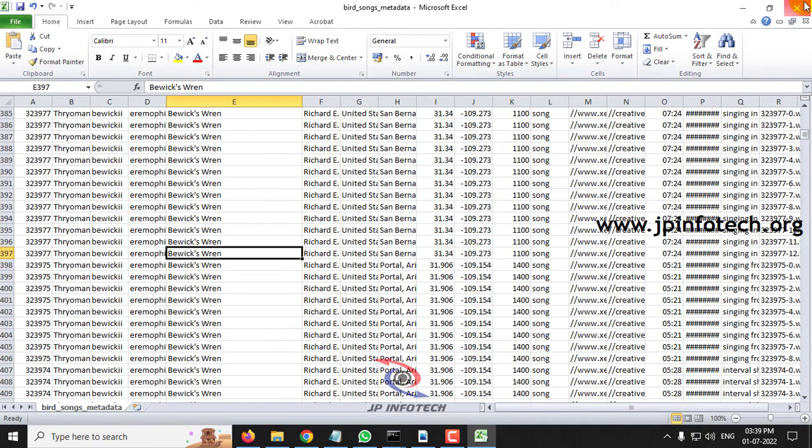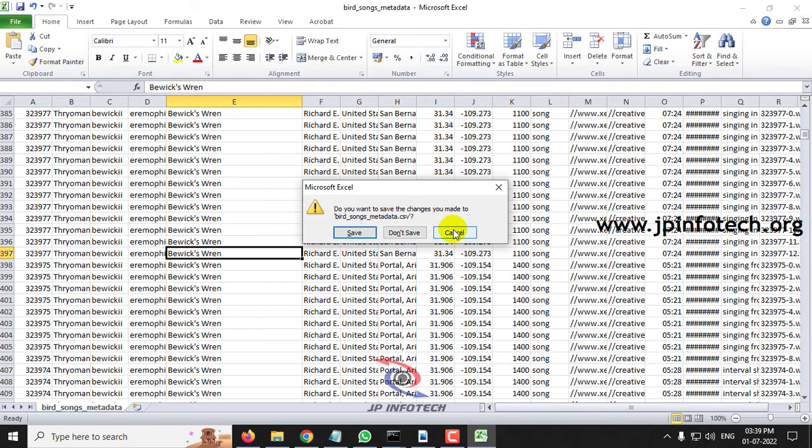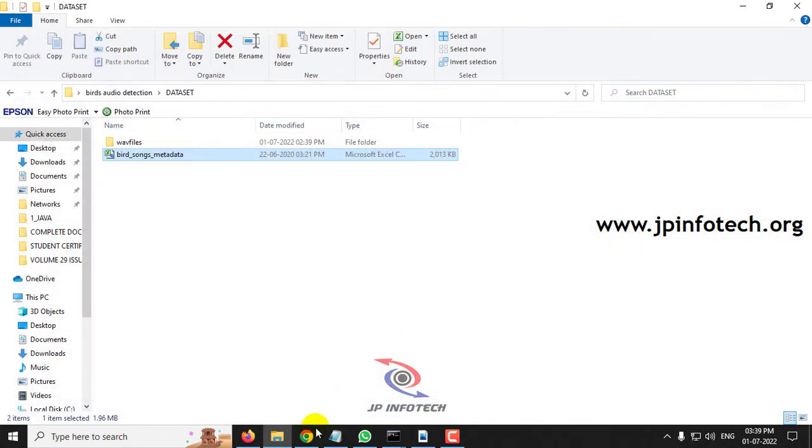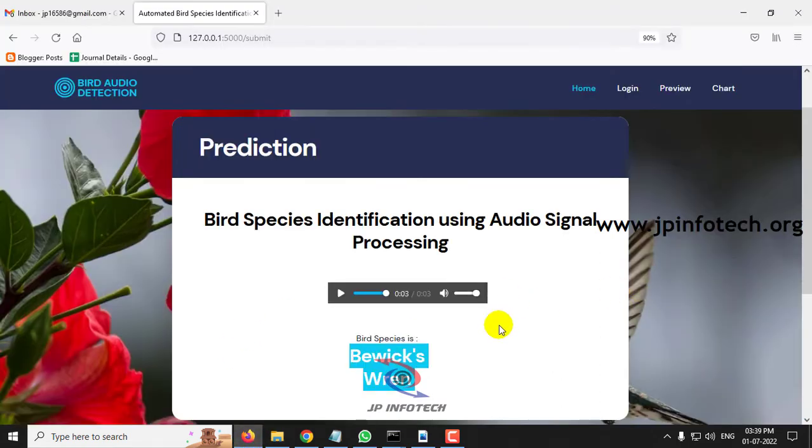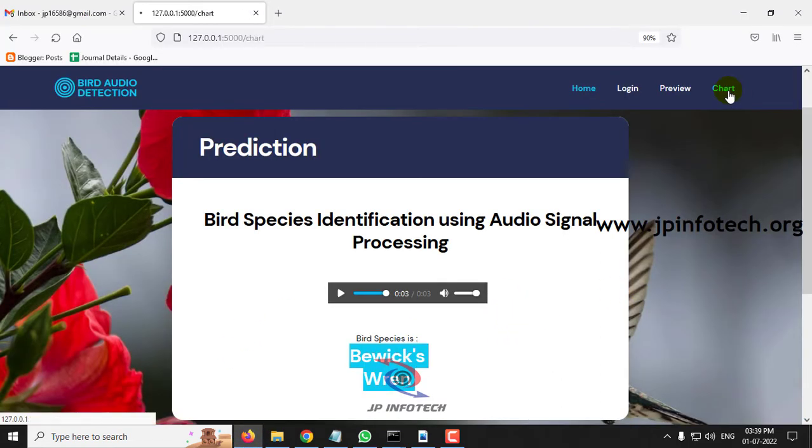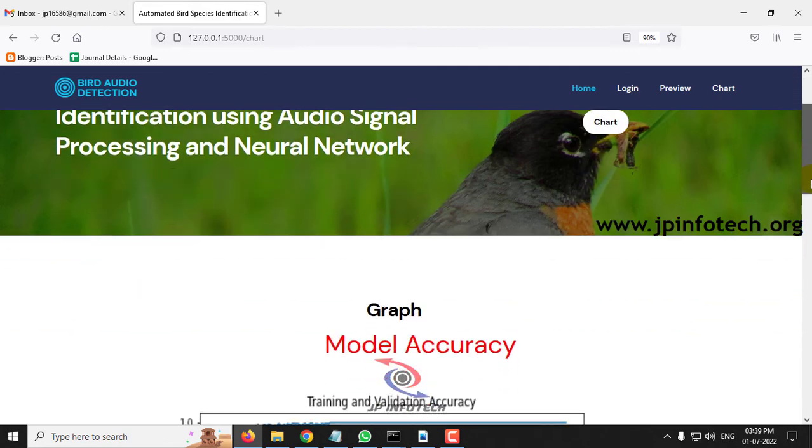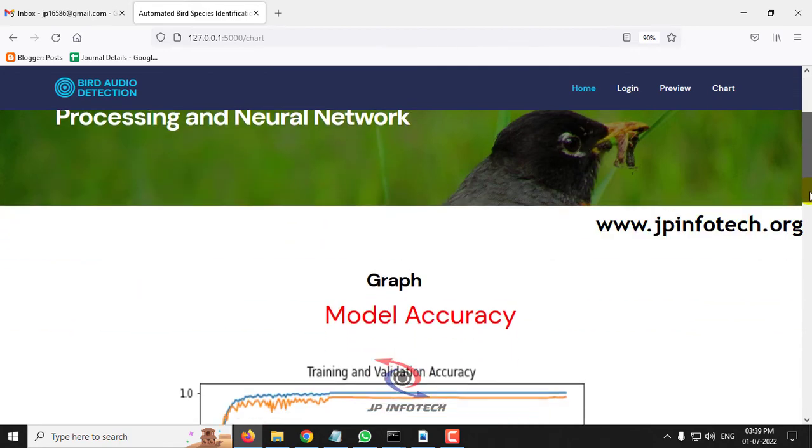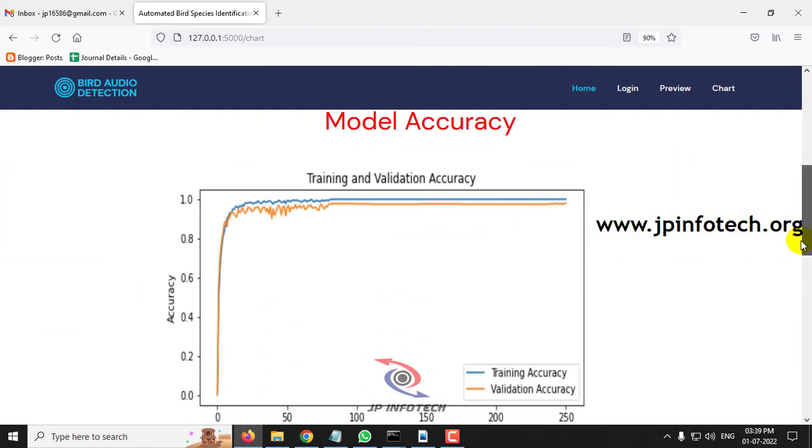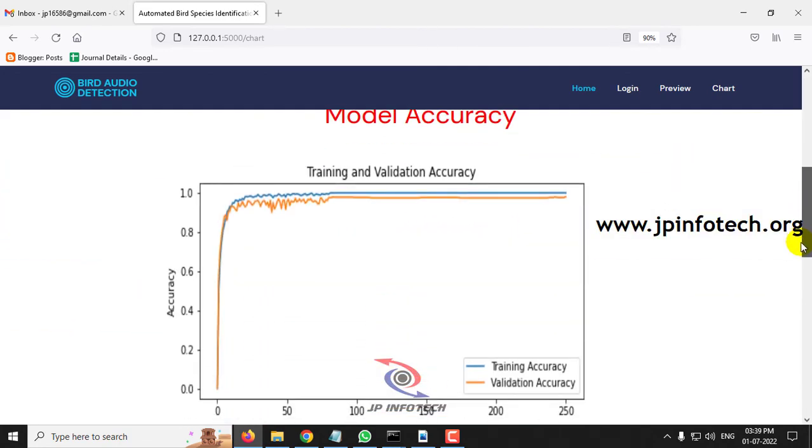In this way, you can check with some other files also which is available. Let me move to the next session, that is chart part. Kindly note, this is a static chart, not a dynamic chart because we have not used any database in it. This chart is about model accuracy. We have compared the training and validation accuracy.